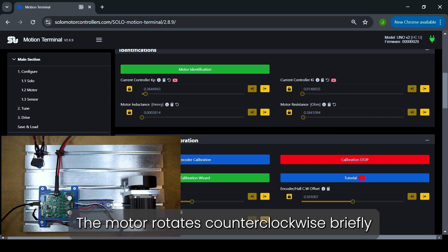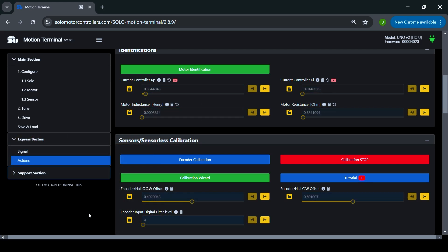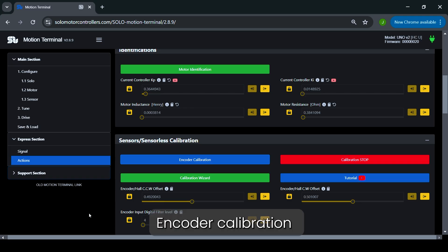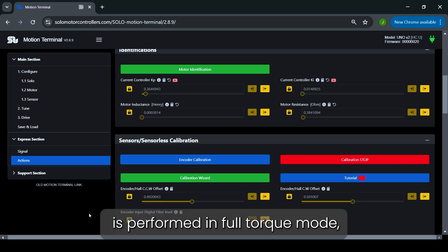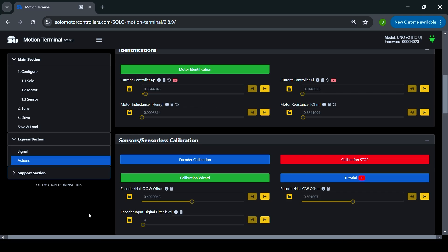The motor rotates counterclockwise briefly and then reverses. Encoder calibration is performed in full-torque mode, limited by the current limit set in the motion terminal.